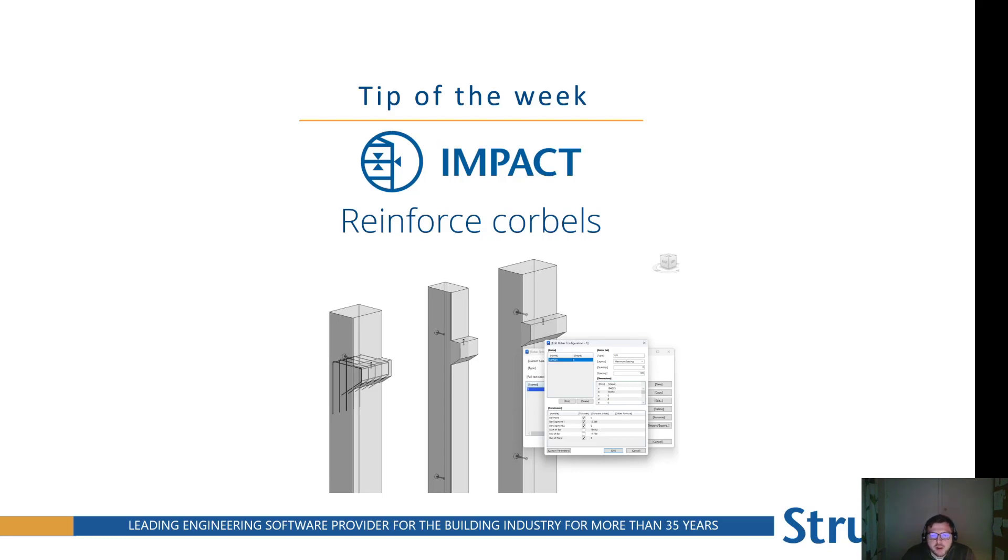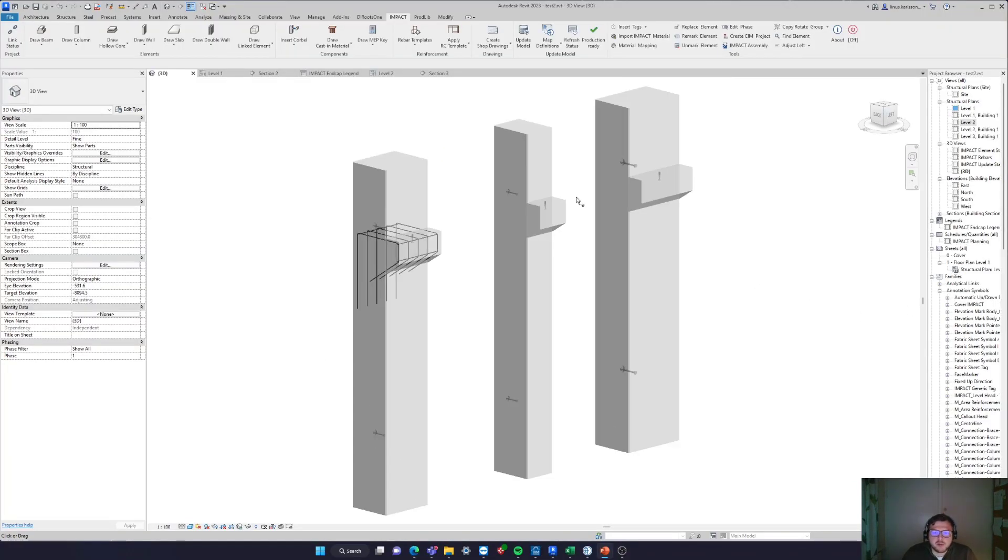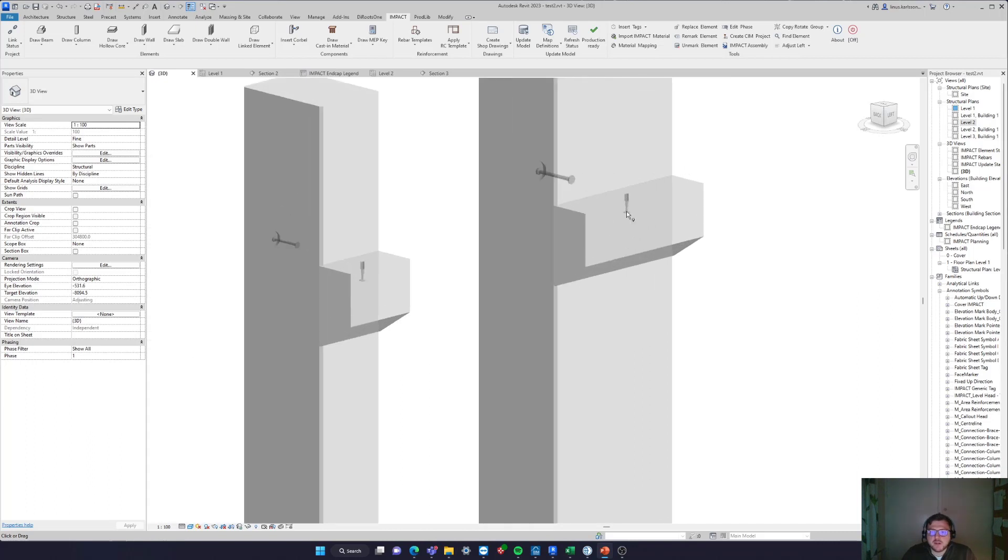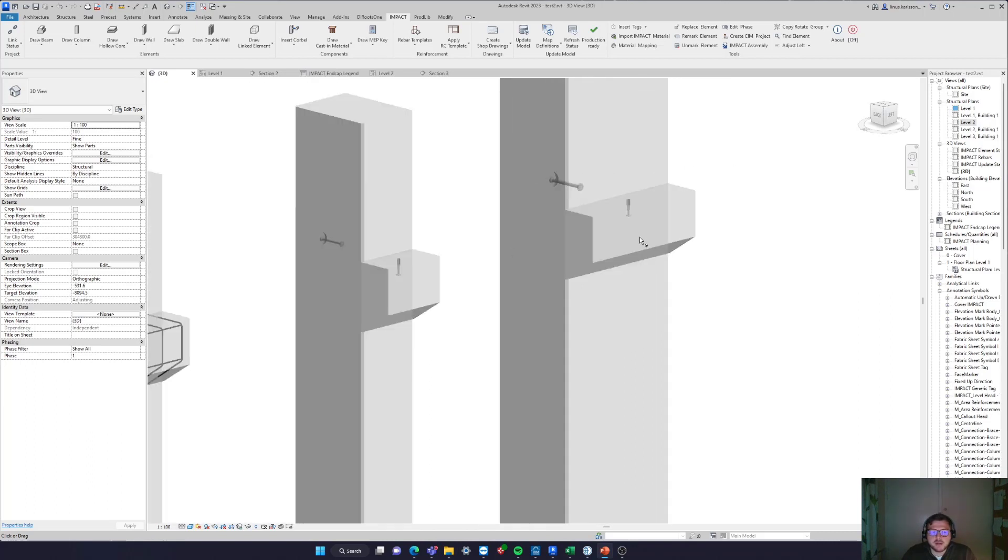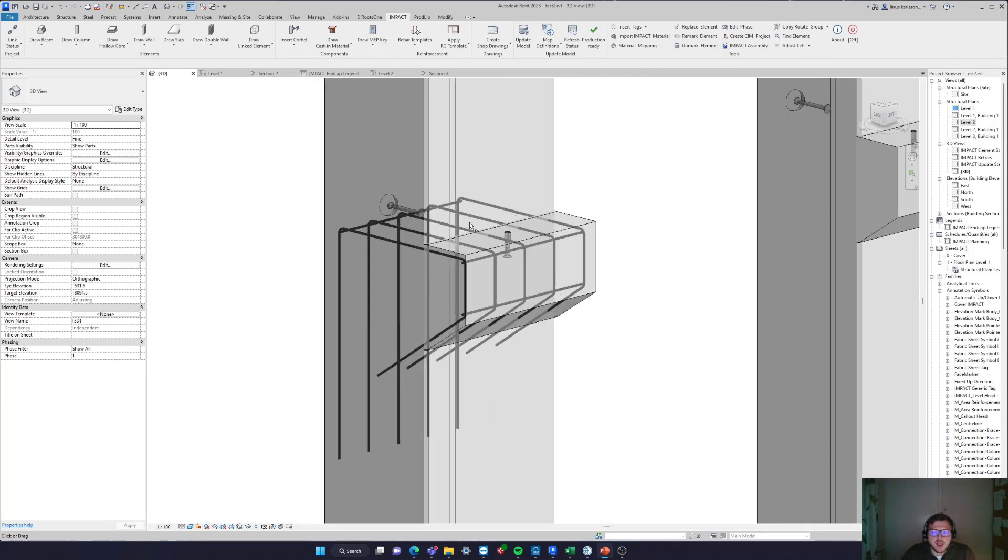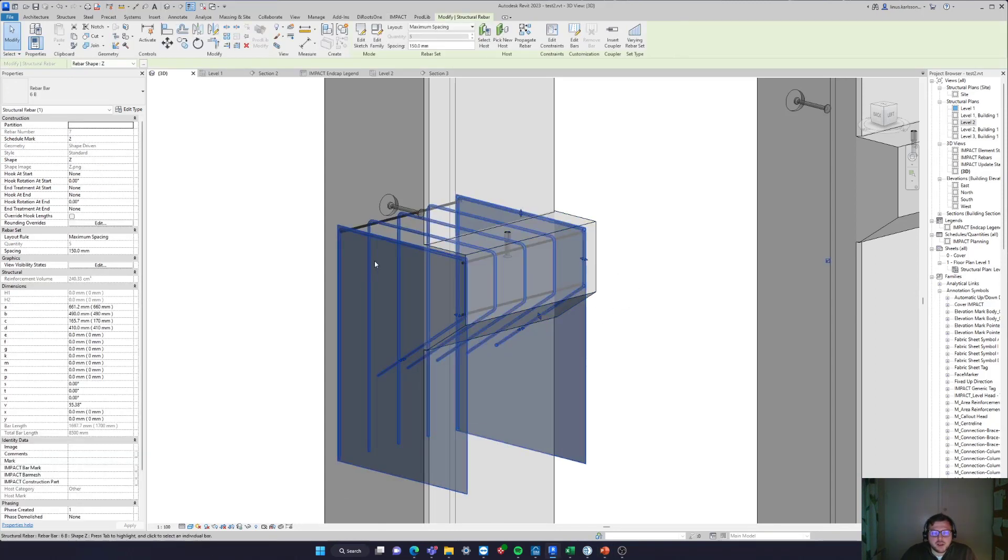So here we have Revit. I have three corbels here of different sizes. You see the different widths and so on, and I have some reinforcement here that I put. So I've done this and constrained the reinforcement to different covers and other things.